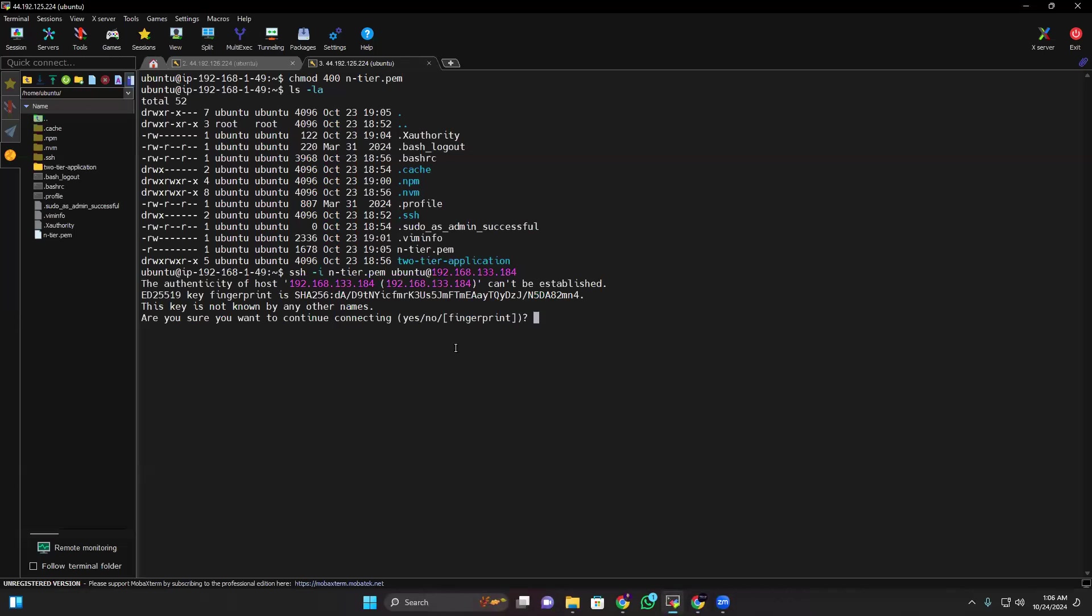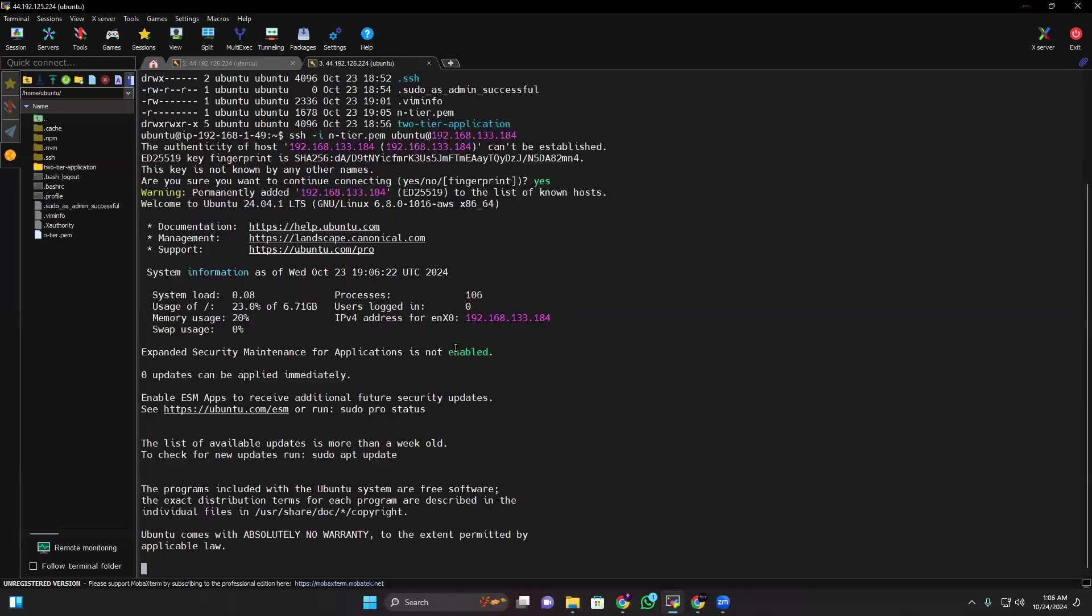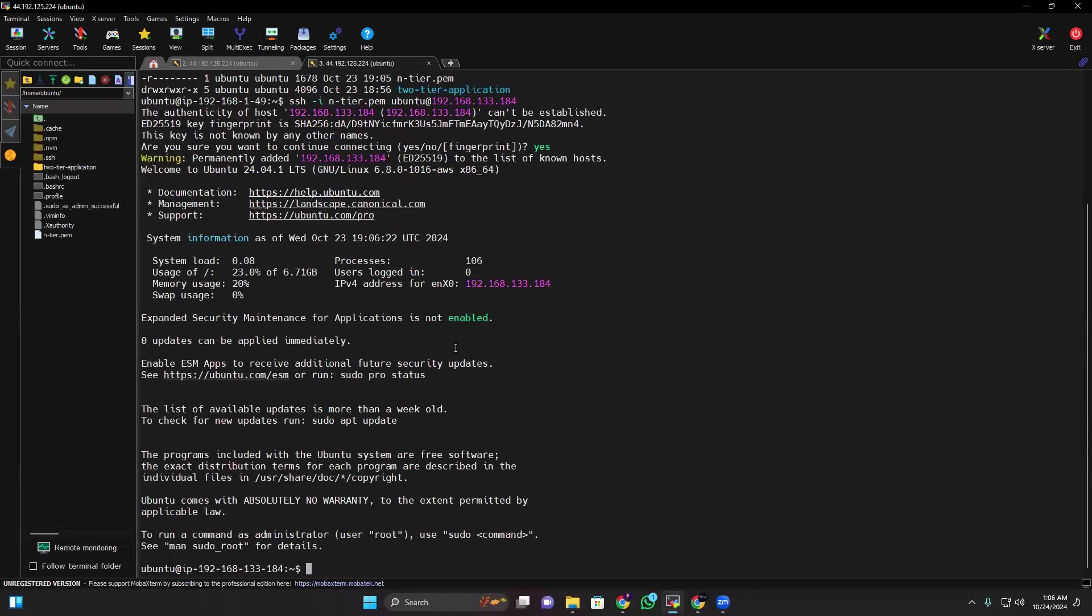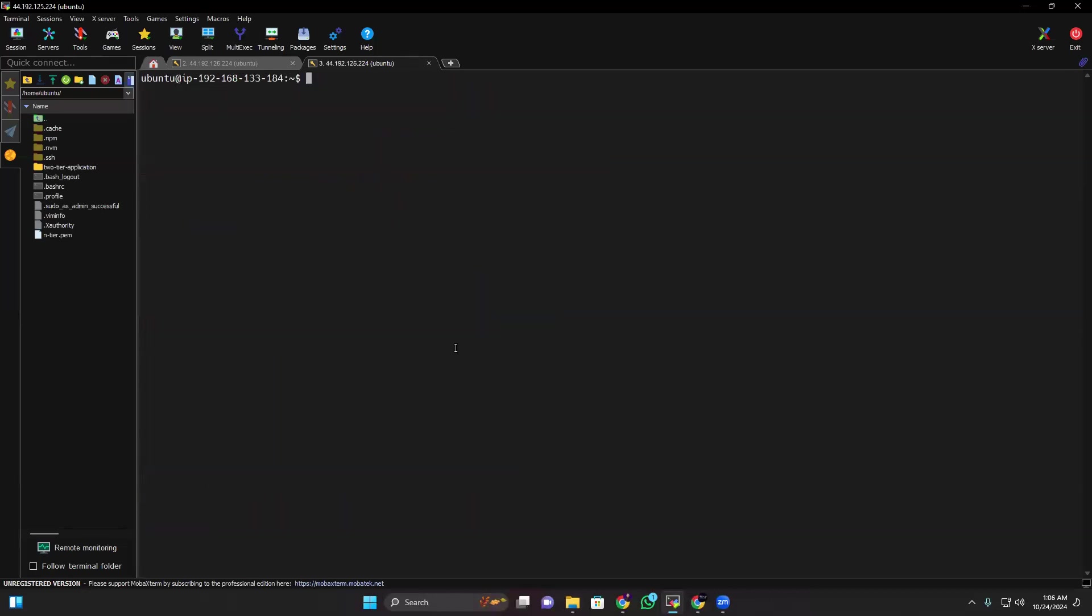Now if I hit enter, I should be able to SSH. See, it's a new server so that's why it's asking my permissions. Yes, and now I am in here. So let me clear it.